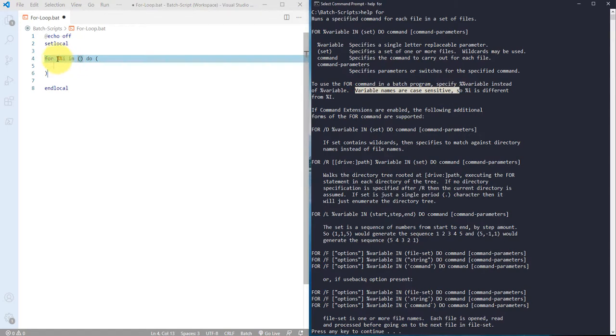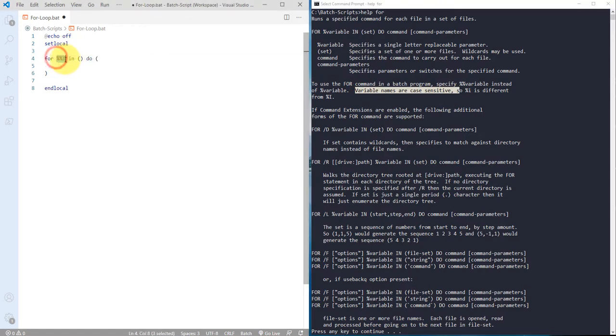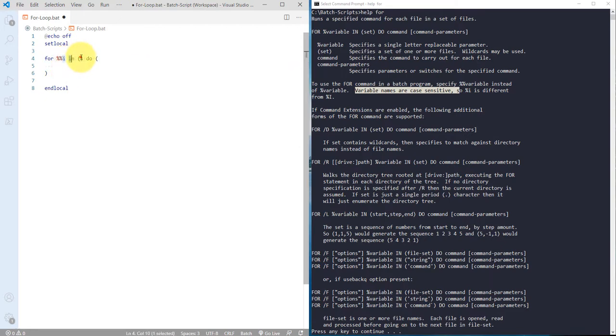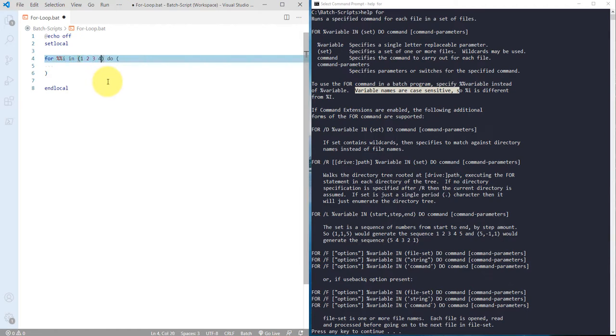So here it's actually defining double percent I, which is nothing but defining I as a variable. And to define that it's actually using double percent sign. And then it's just again, in this case we have to use some set, so I'm just using one two three four and five.